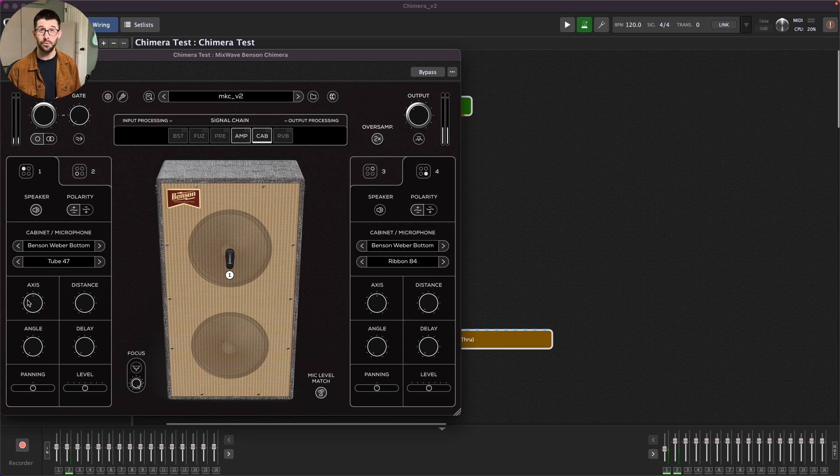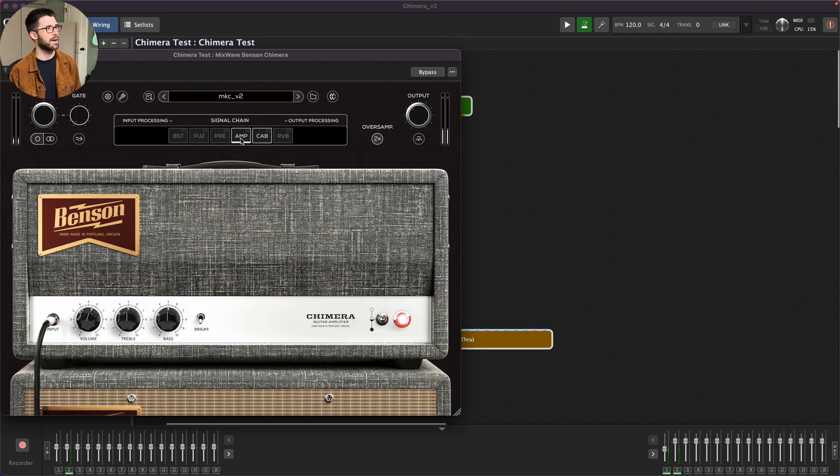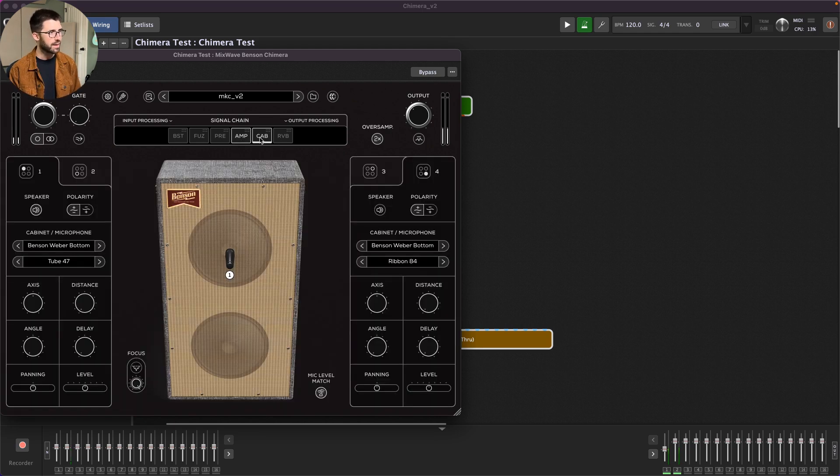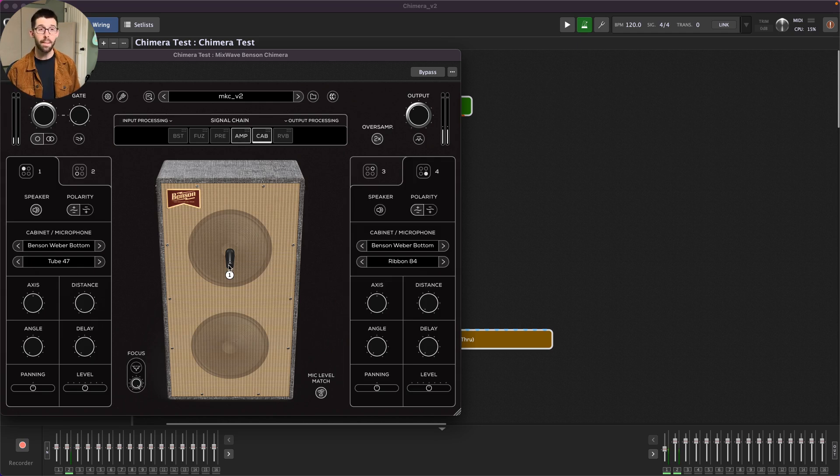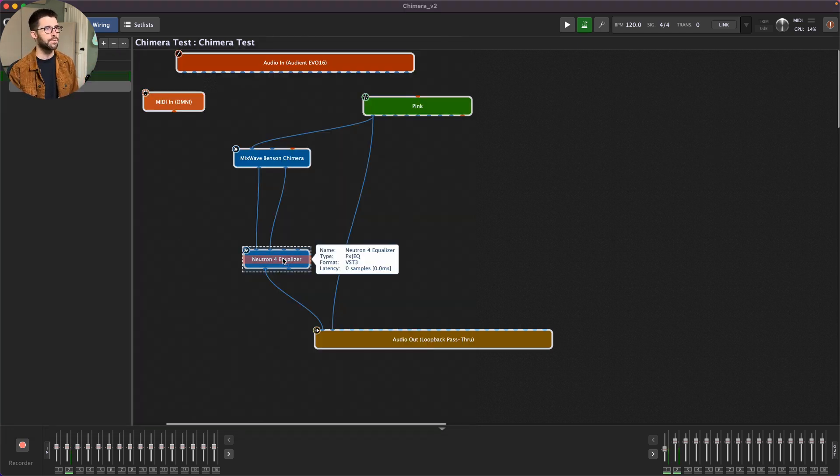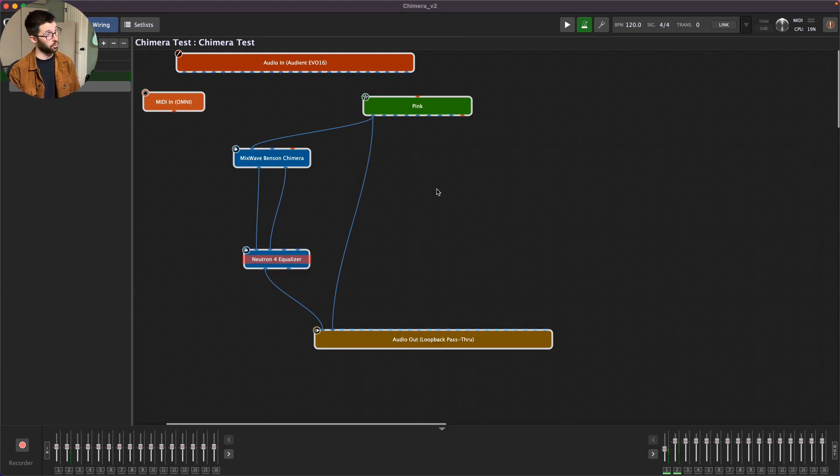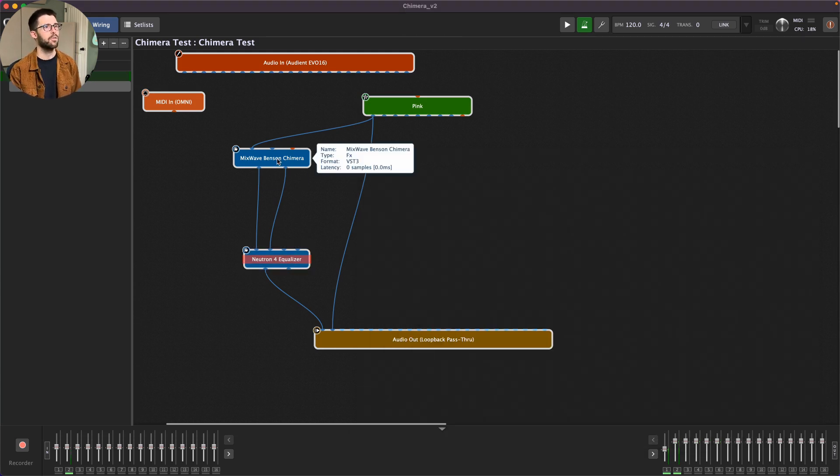So I thought, how about if I started with it flat and then shaped from there? My thought process was to leave the treble and bass at noon here, use the amp's natural voicing, see if I could pick a microphone, move it around to get it as flat as I could, then use corrective EQ afterwards to get it to the response that I want.